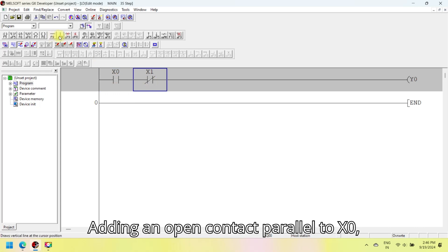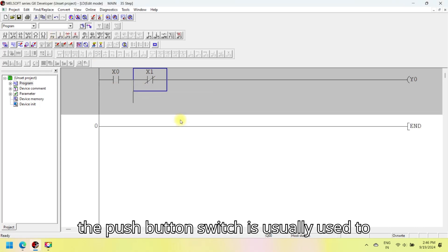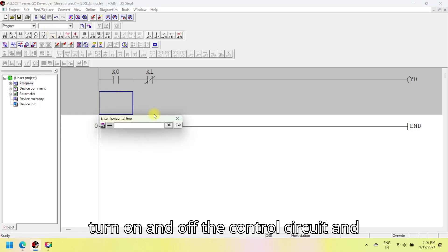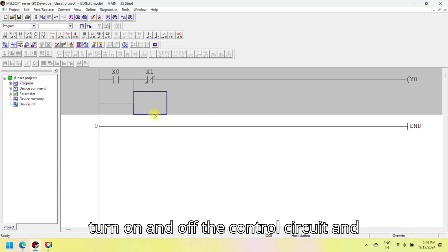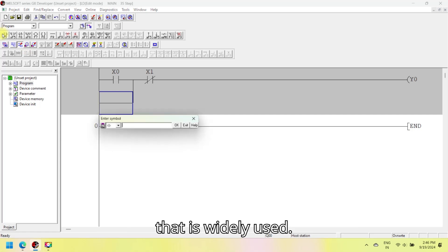Adding an open contact in parallel to X0. The push button switch is usually used to turn on and off the control circuit, and it is a kind of control switch appliance that is widely used.